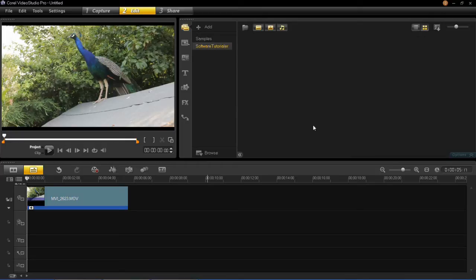So first of all make sure you've got a video in your timeline and then you need to click on this FX button and this is for filters.